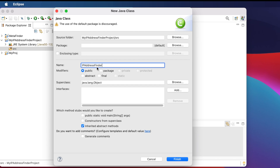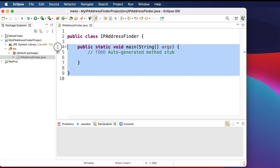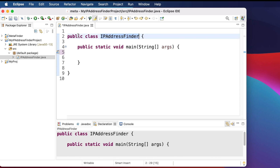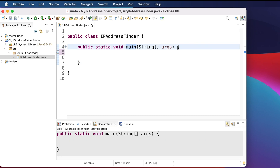This prompts us to create the class. Type the class name — I'll use 'IPAddressFinder'. Then choose the option 'public static void main', since the Java application will start from the main method. Click Finish. Once done, we'll find the class file generated — IPAddressFinder.java. This is the skeleton of the class with the main method holding the String args arguments.